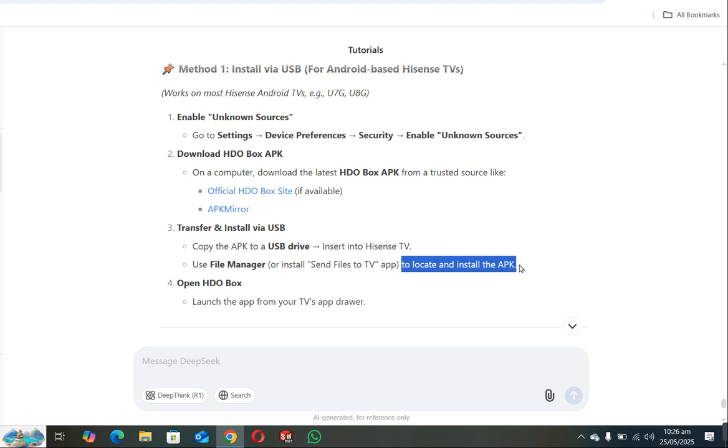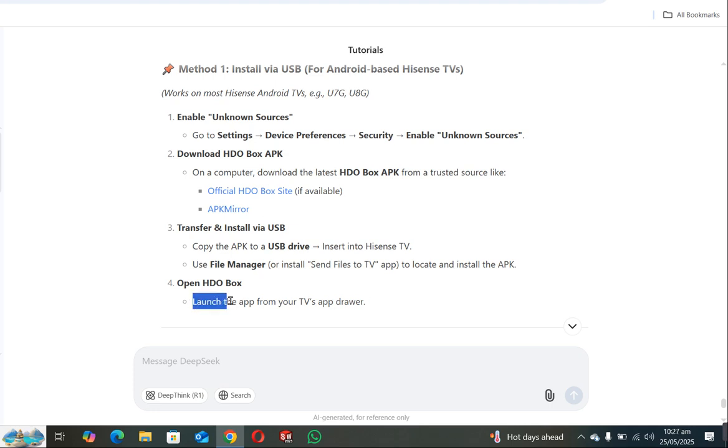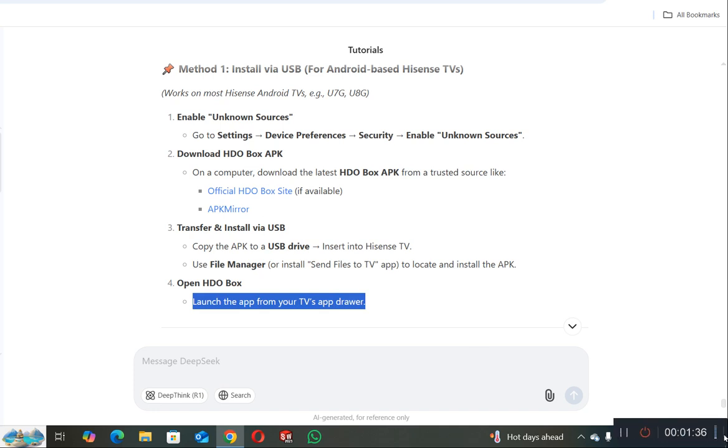Once you connect your USB with your TV, just locate and install the APK file in your TV. Once you install it, just launch the app from your TV app drawer. So this is the simple method that you can follow. Thank you for watching.